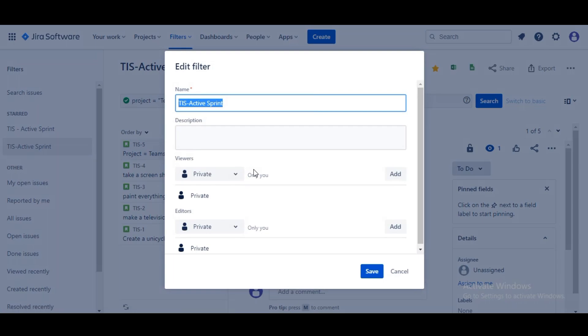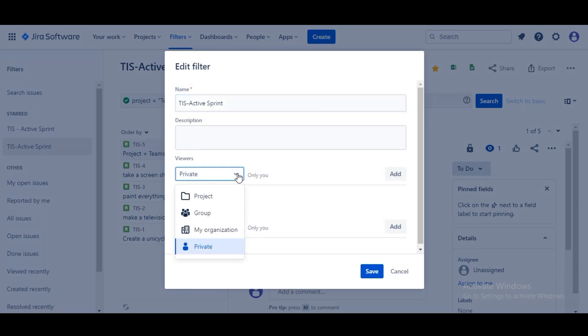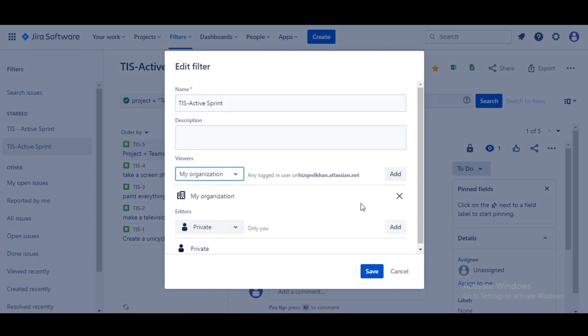Some of the options are here but we're gonna select Open and Add. Now back to the dashboard.